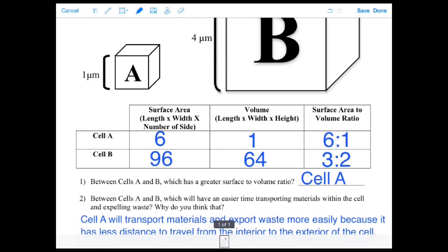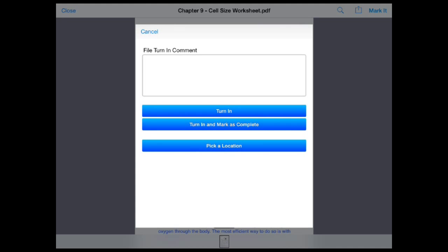Select the save button in the upper right and choose turn in, turn in to mark as complete, or pick a location.